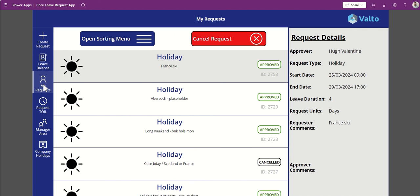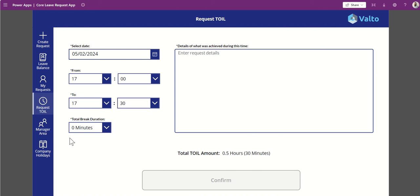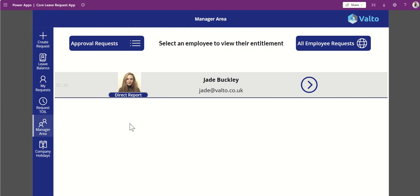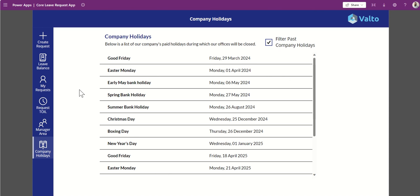You can see previous requests and also request time off in lieu — sometimes called TOIL. If you worked on a weekend or out of hours, you can submit that and it has its own balance to pull from. In the manager's area, you can see anyone who reports to you, drill down into their bookings, and see how much holiday they've got left. You can also see general company holidays like the Christmas period, which are on top of existing entitlements. This is all built using Canvas PowerApps — nice and easy to use.